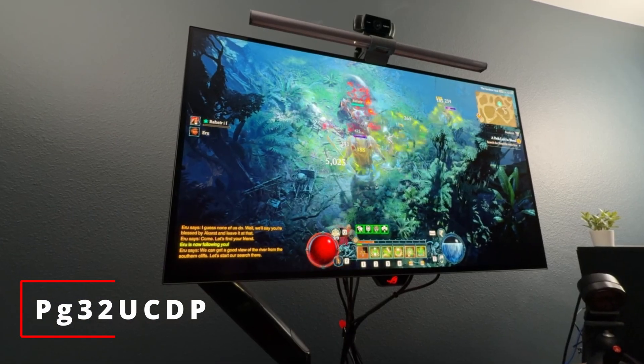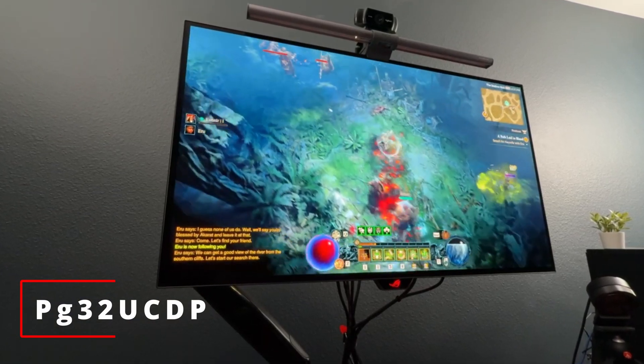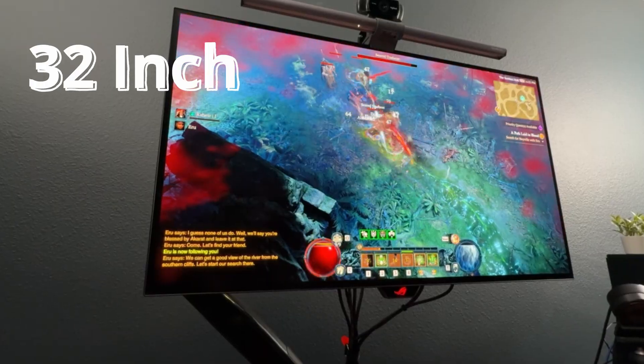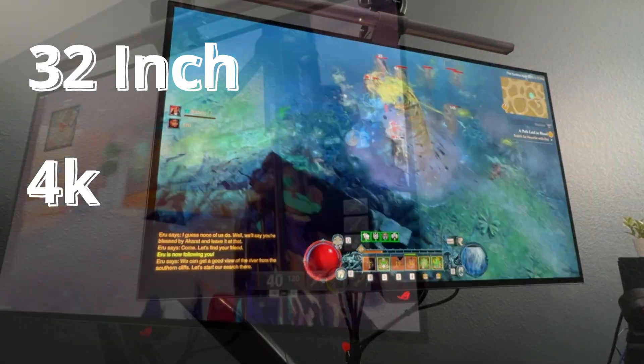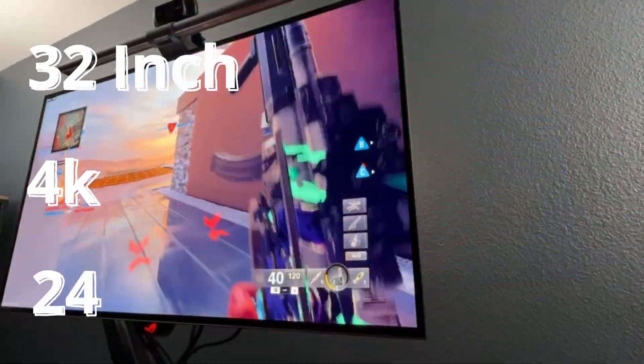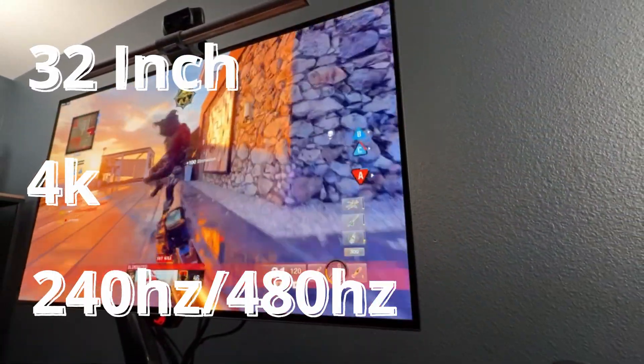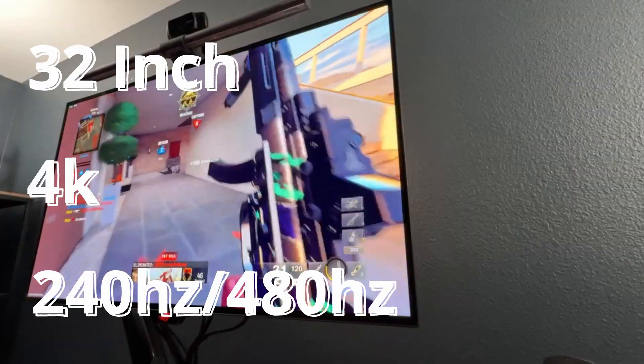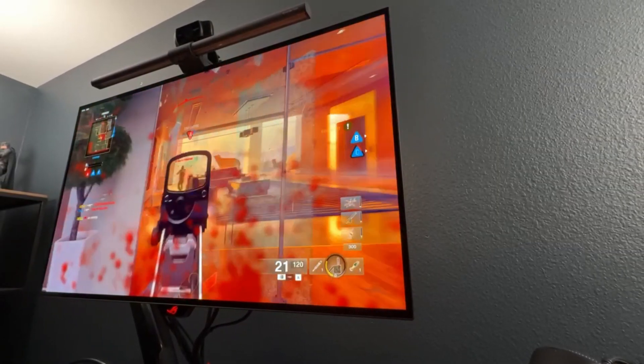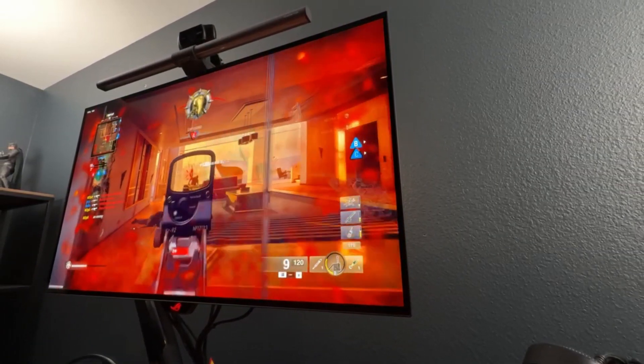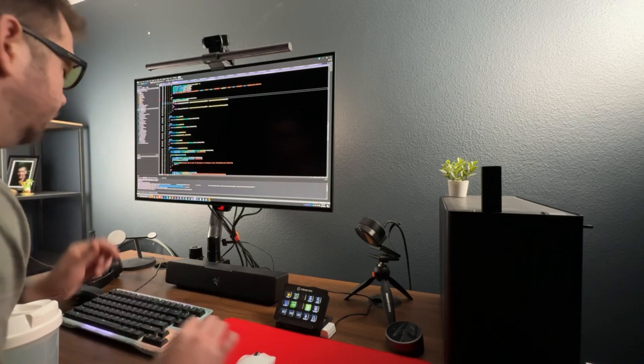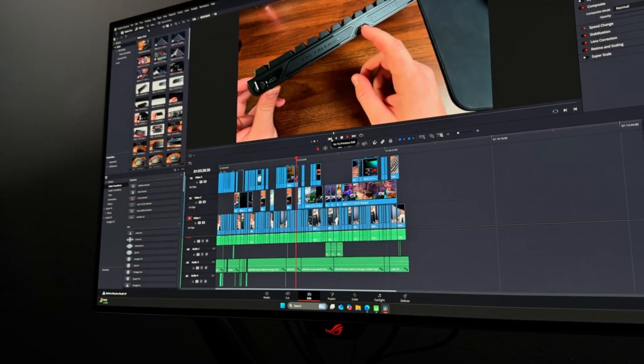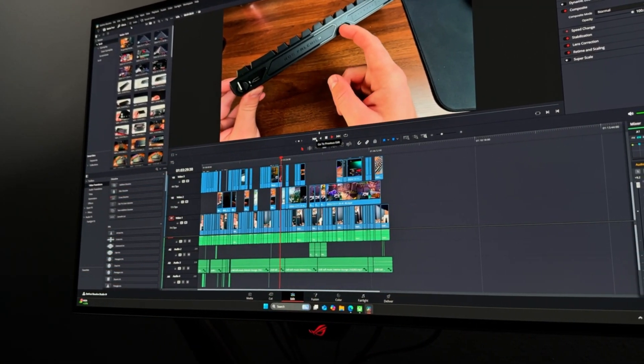The monitor I've been using is the PG-32 UCDP, which is a 32-inch, dual-mode 4K, 240Hz panel. I absolutely love this thing. Since purchasing the monitor, I have used it not only for gaming, but my day job as a software developer, as well as content creation.